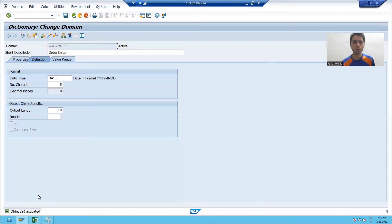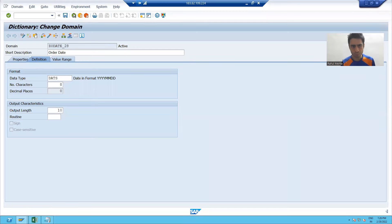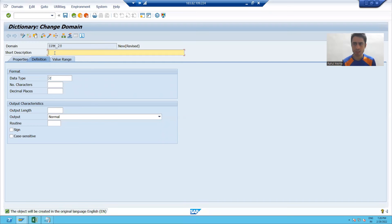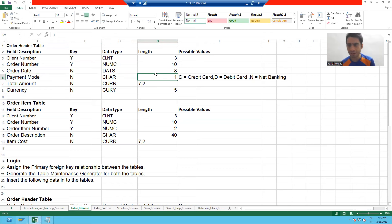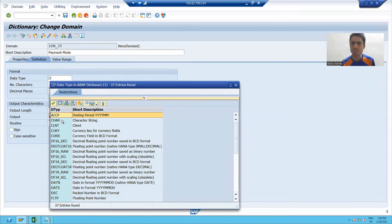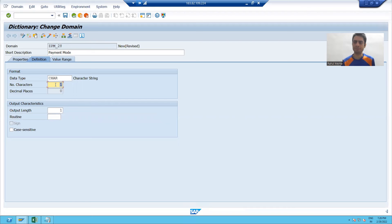Now I will go for the creation of the third domain — payment mode. I'll go to the back button, give the domain a name, click create, and give the short description for which purpose I am creating this domain. It is mentioned as character type with a length of 1. I will use F4 help, choose character, give the length as 1, and press Enter.